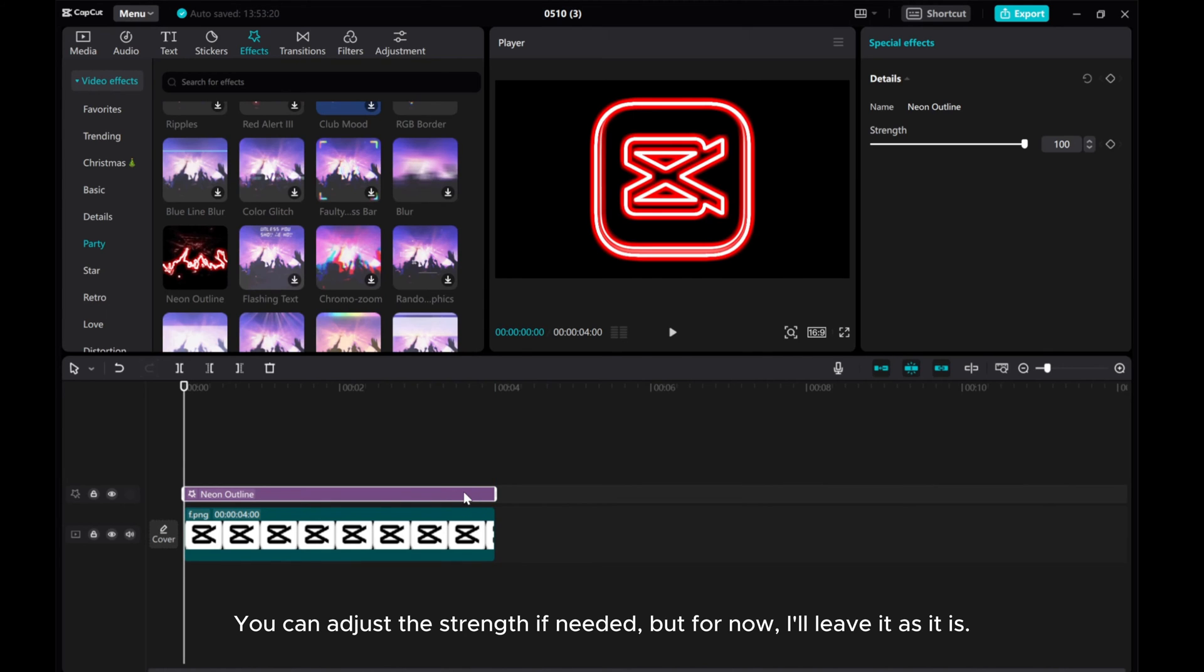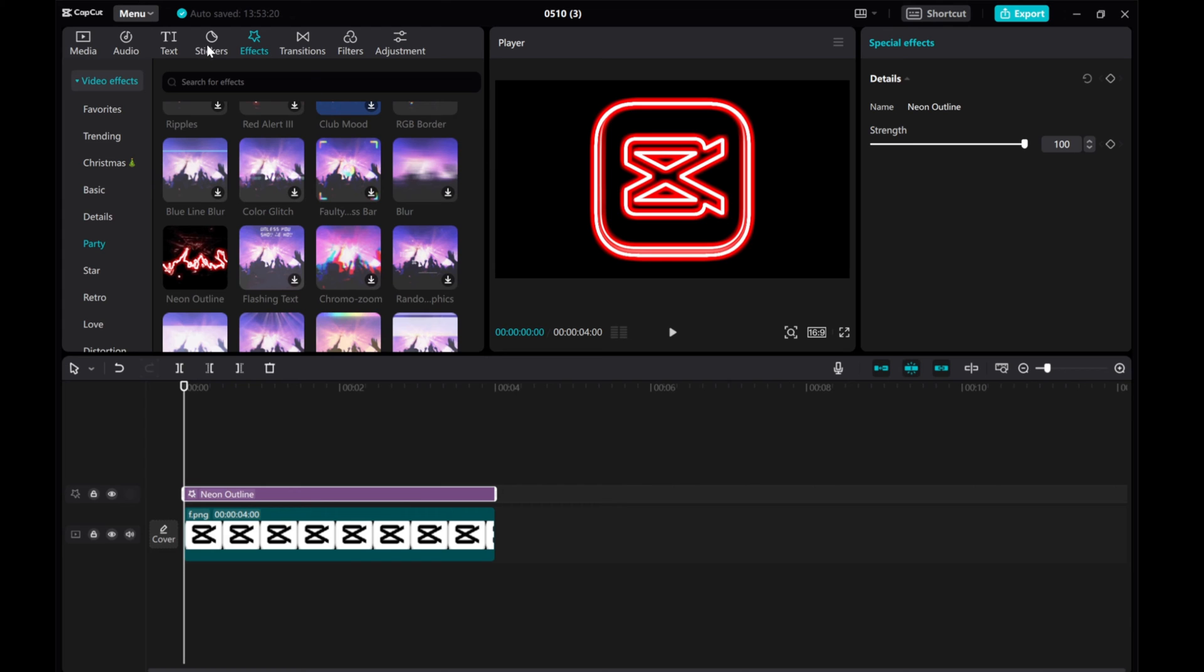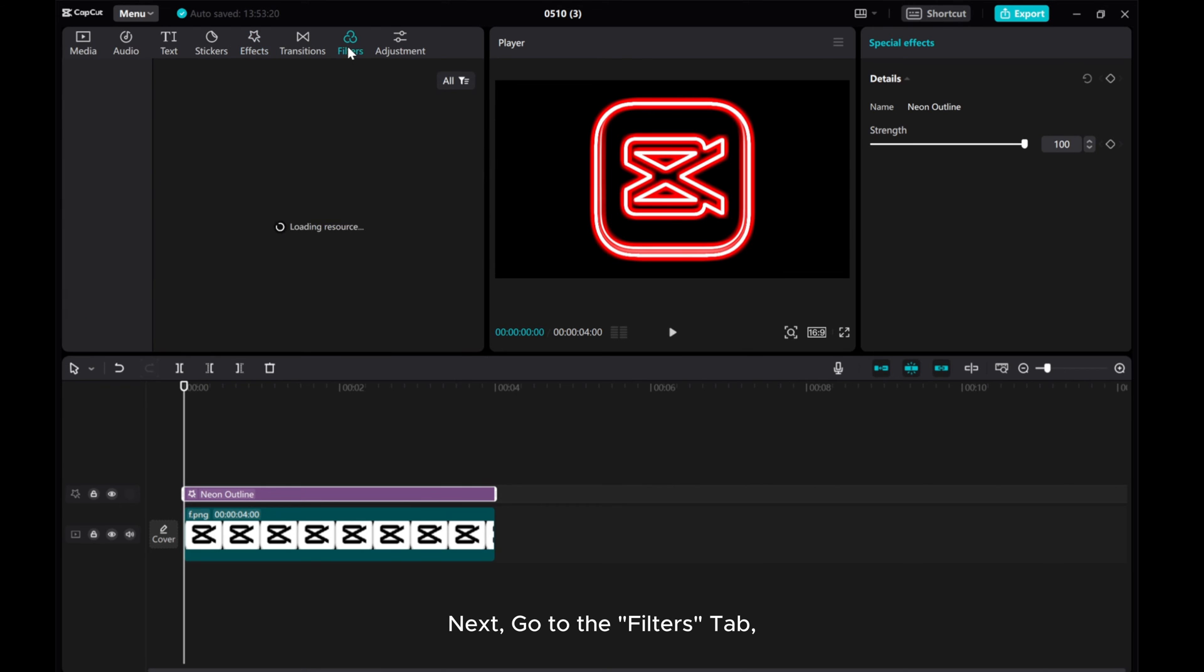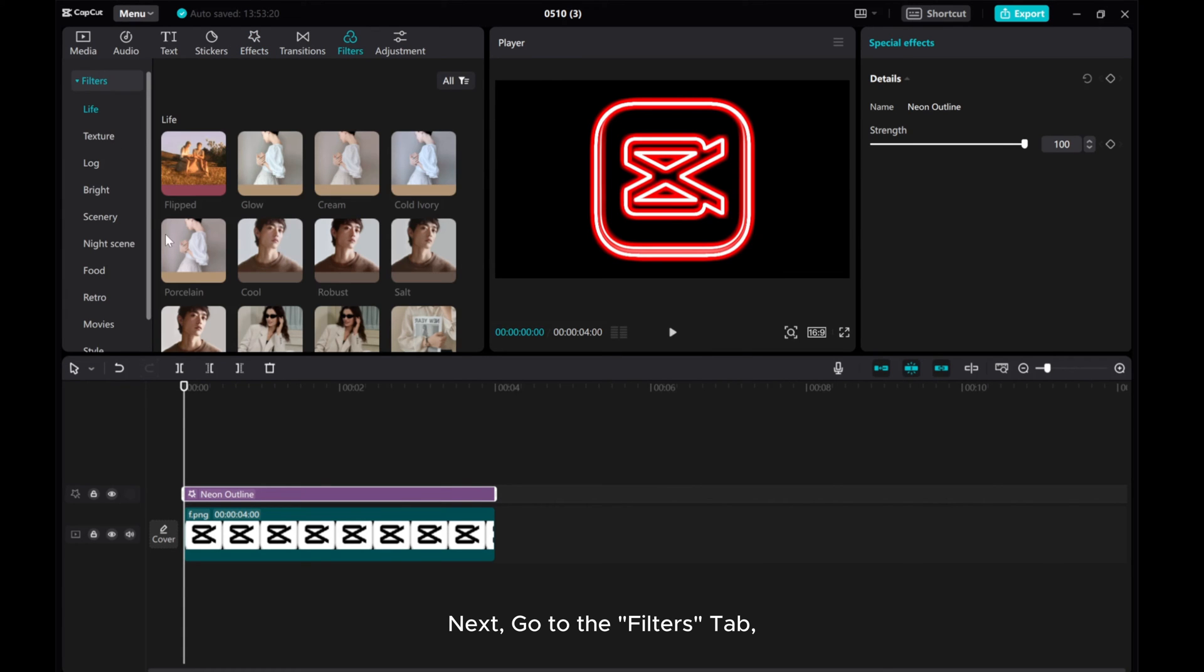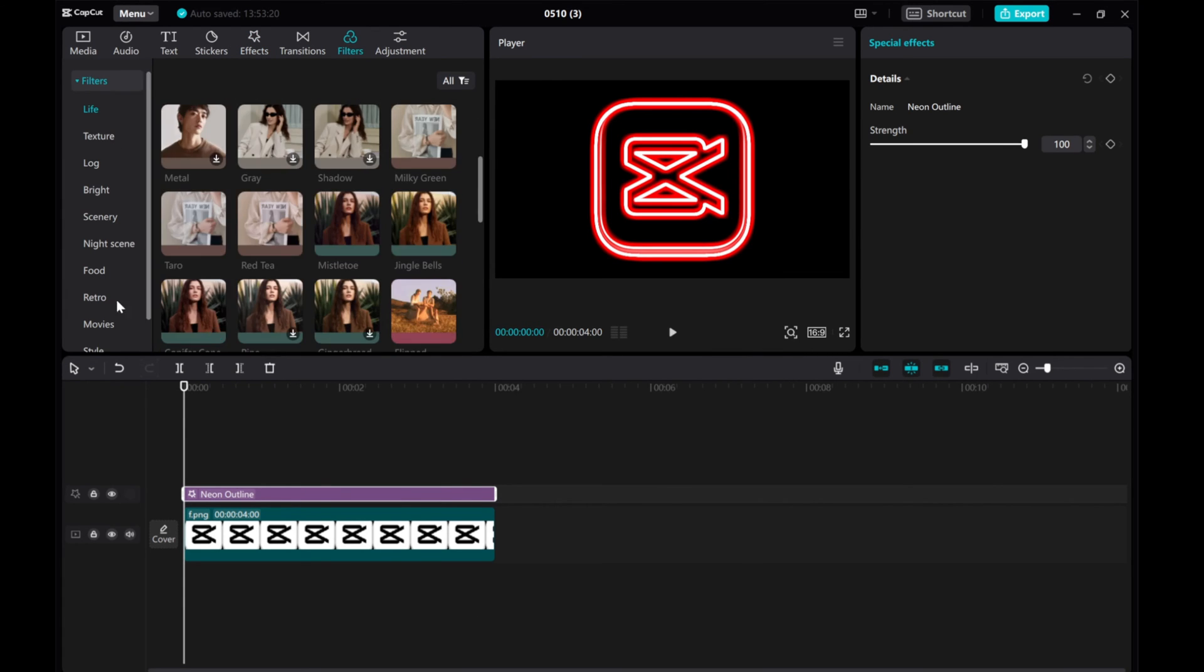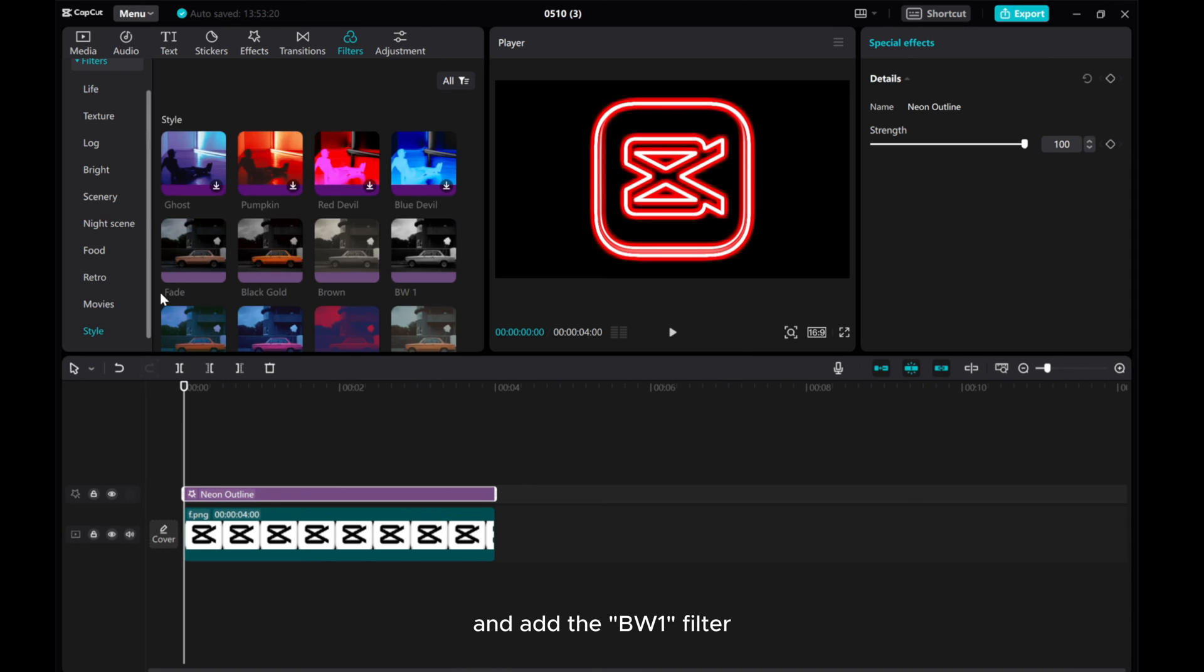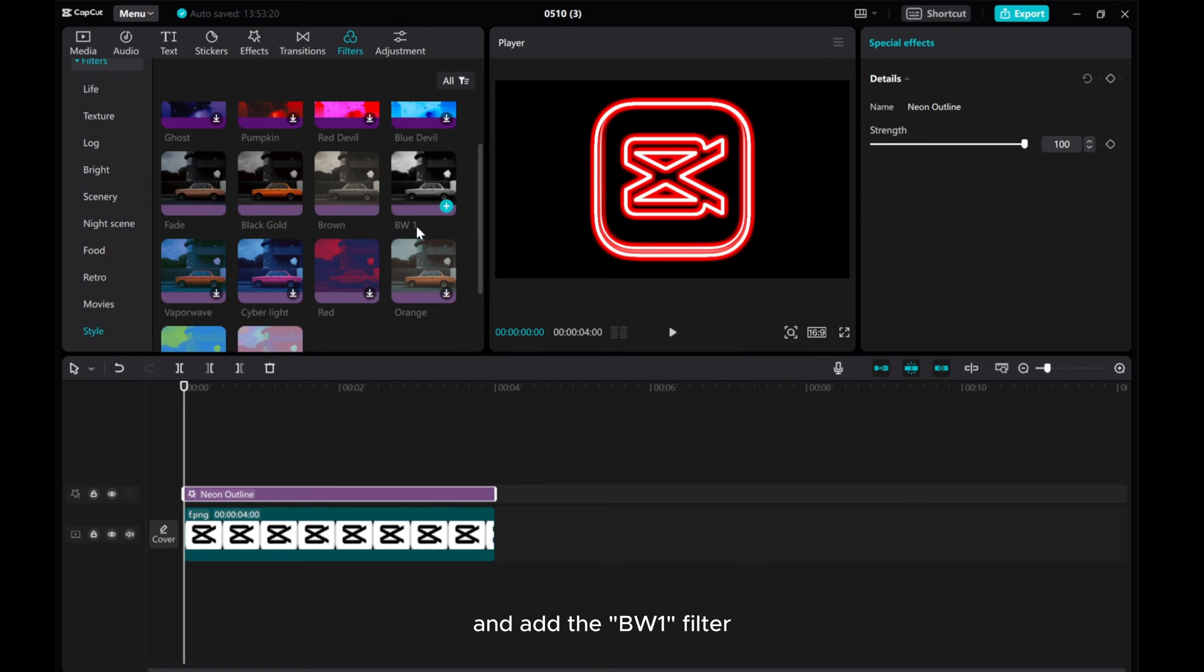You can adjust the strength if needed, but for now, I'll leave it as it is. Next, go to the Filters tab and add the BW1 filter.